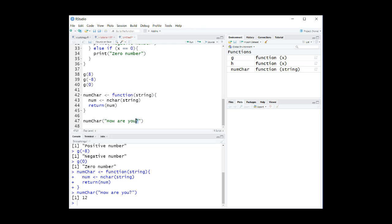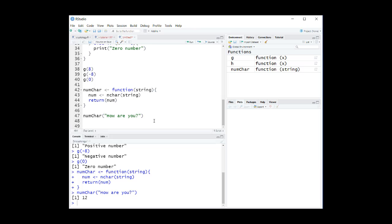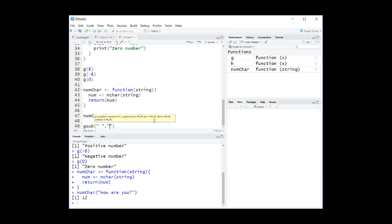Now, how to not include white spaces and punctuation marks from the characters that we need to count? We simply use the R function gsub to get rid of the white spaces like this. String2 equals gsub of a space between the two quotation marks and nothing between the second pair of quotation marks, and then apply the gsub function to string1.